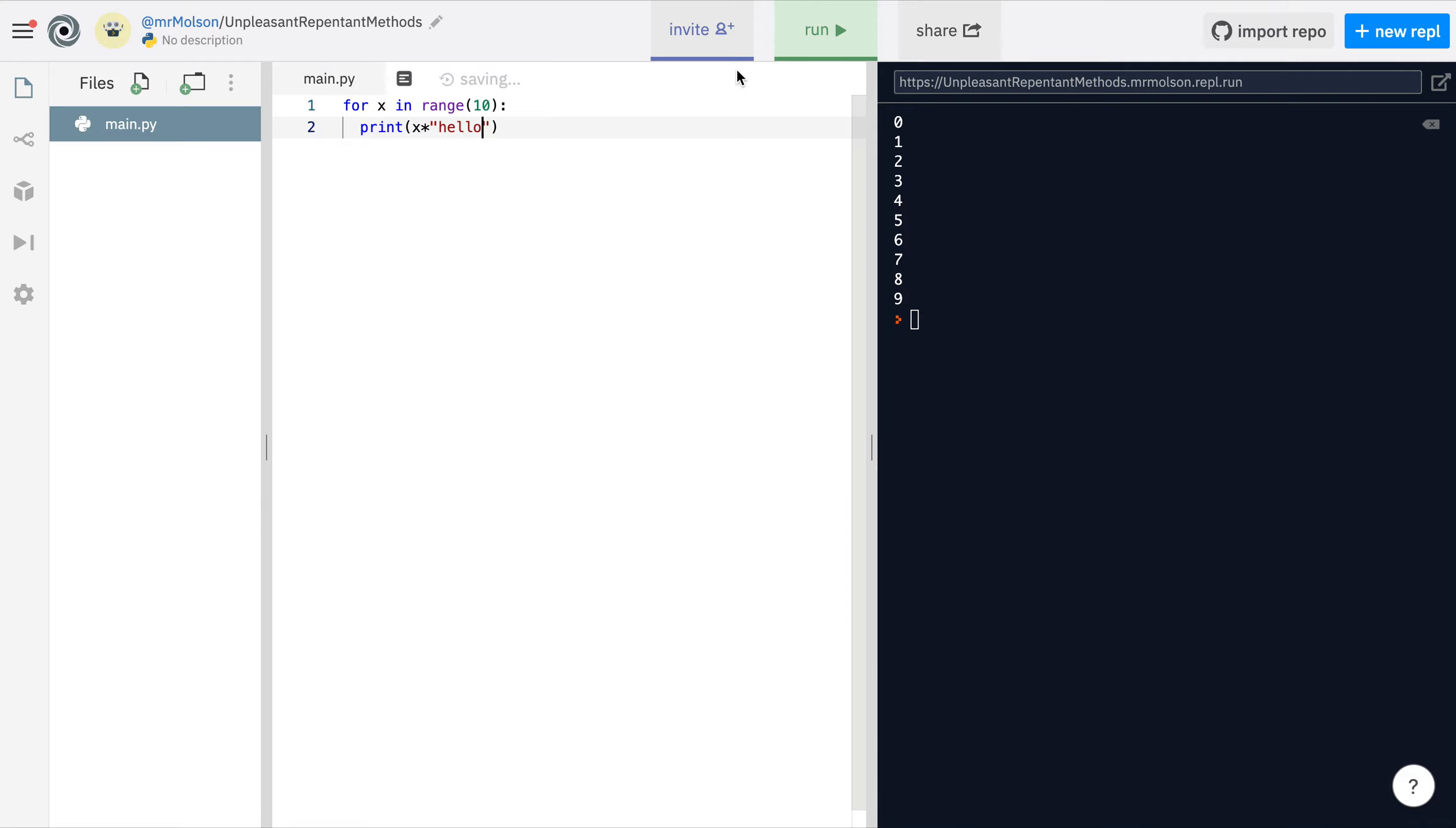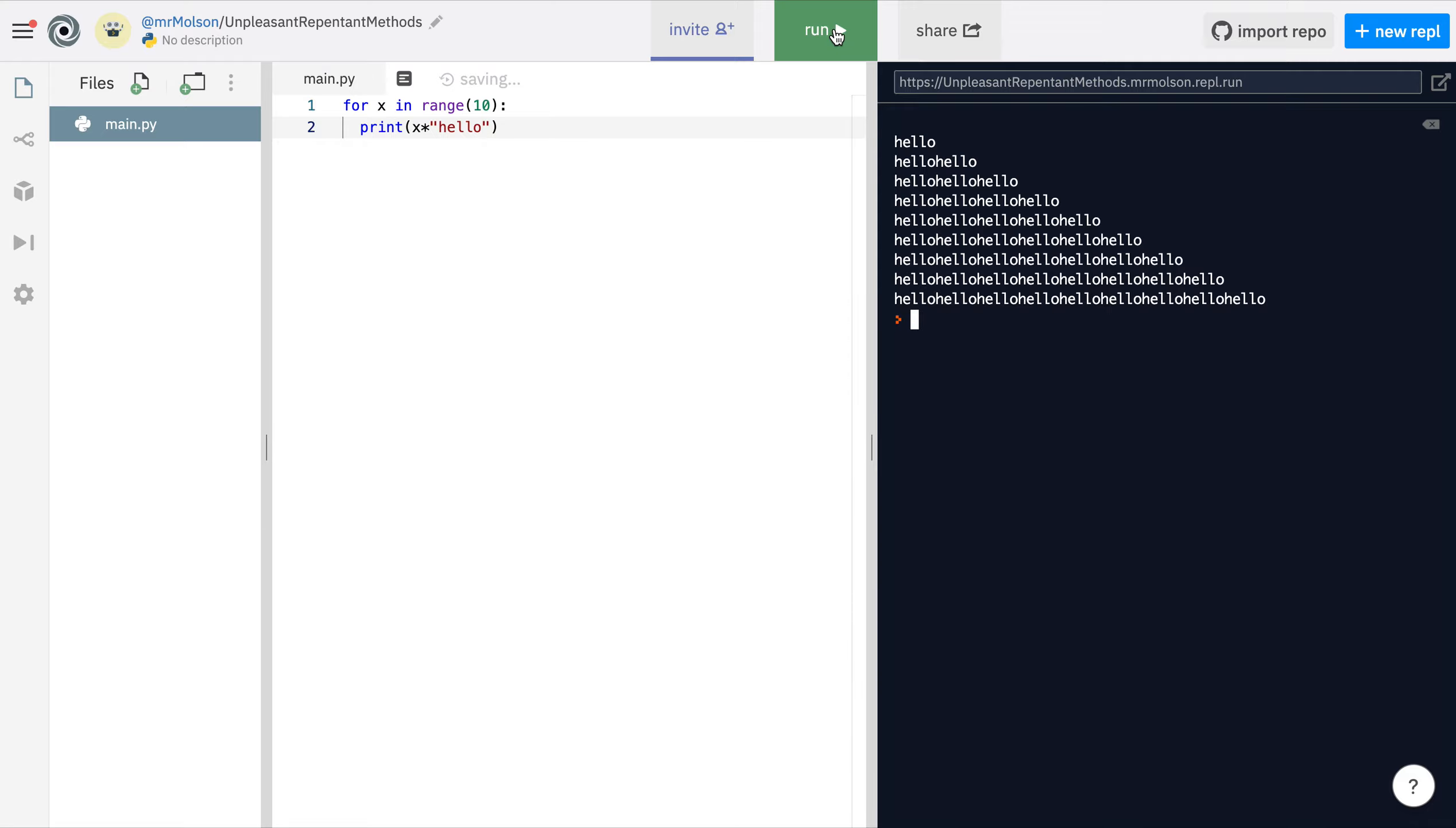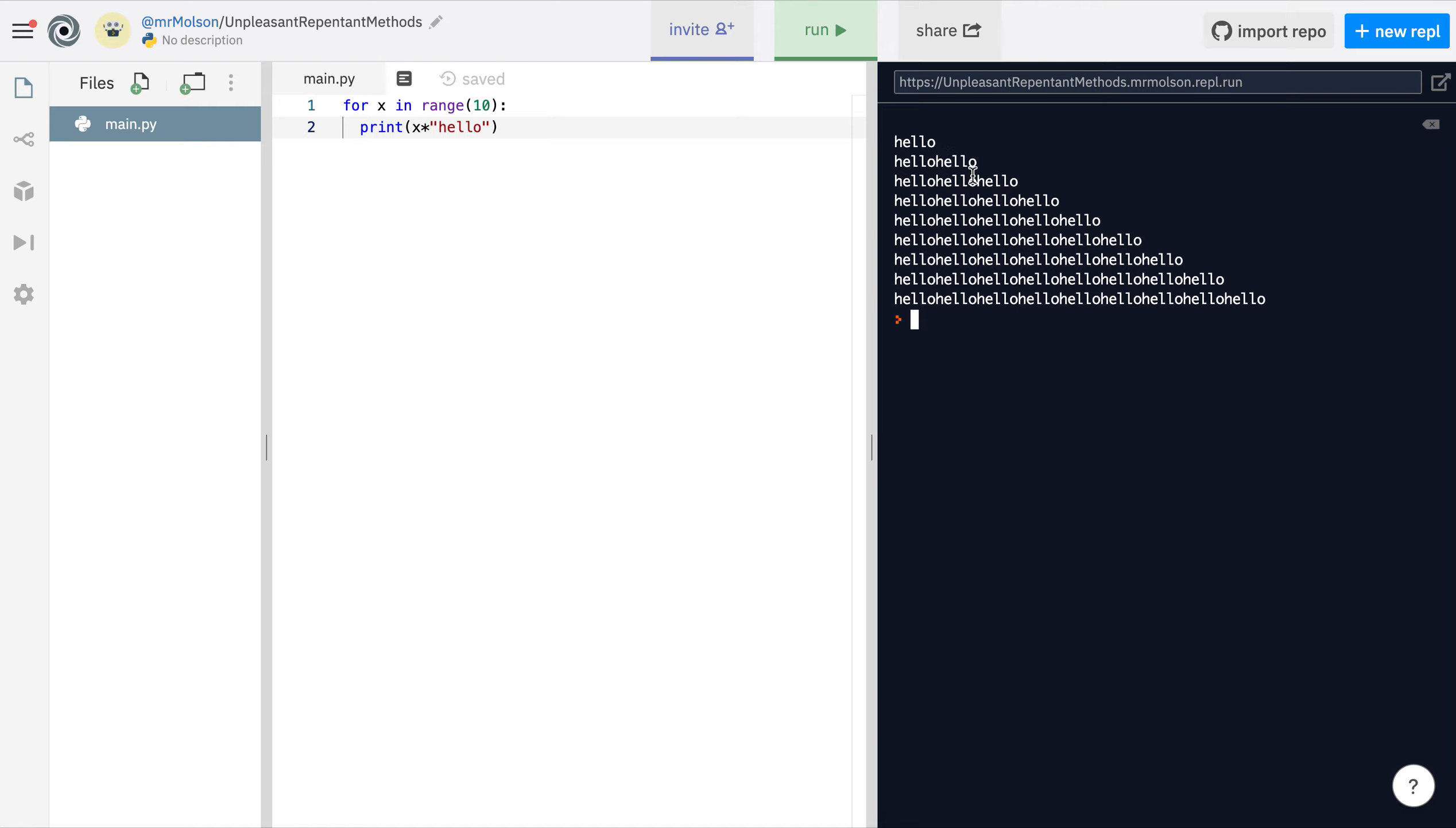If I run this, there you go. The first time it does zero times hello so it doesn't give me hello at all. Next time there's one times hello, two times hello, three times hello, four times hello, five times hello and so on.